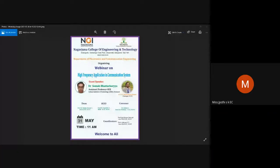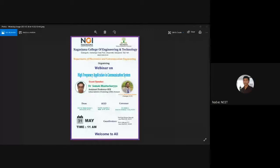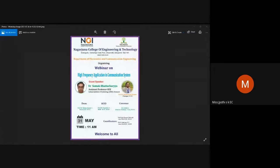I am Jyoti. A very good morning to one and all. It is with tremendous pleasure I, as assistant professor in the department of EC at CET, extend a great honor and privilege to welcome you all to this webinar on high frequency applications in communication systems, organized by the department of ECE and CET.